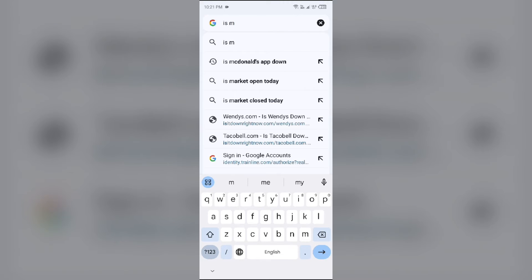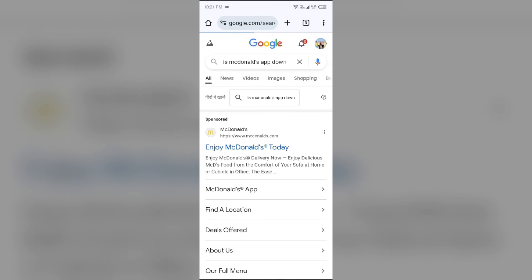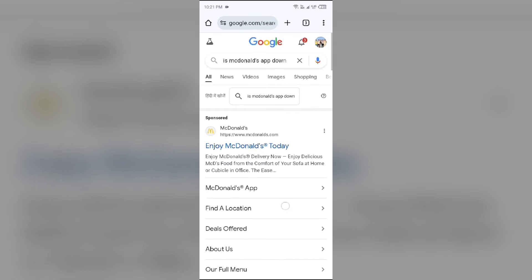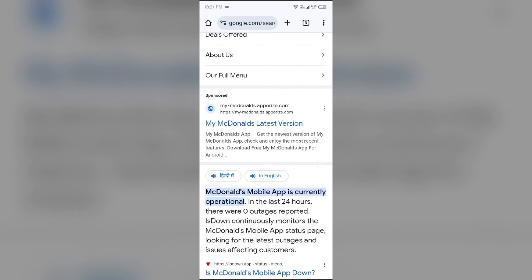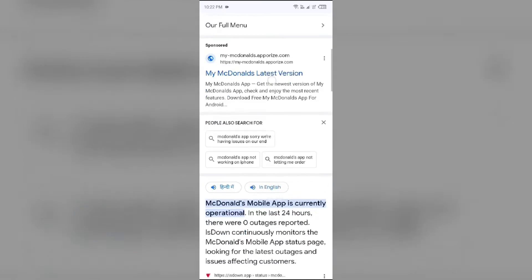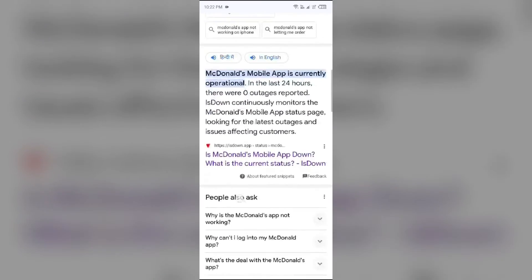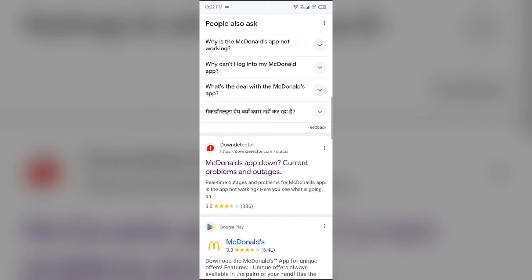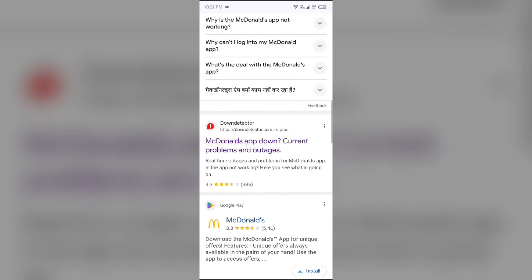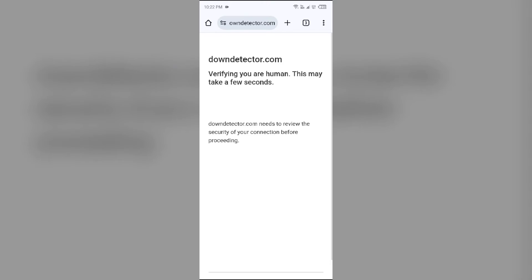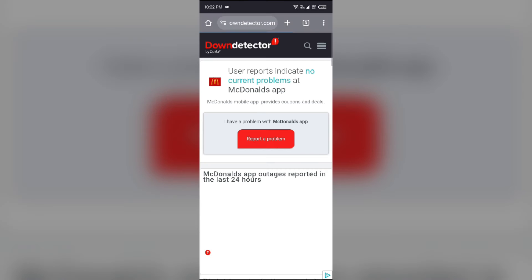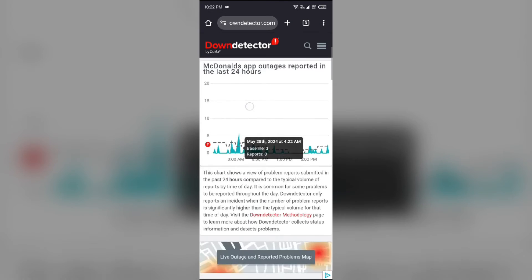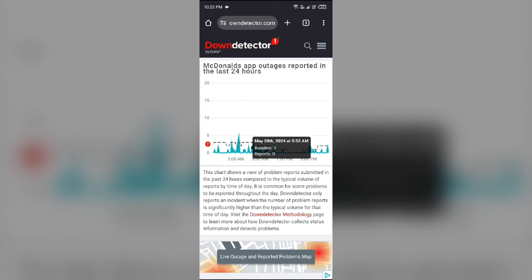Then click on the link of downdetector.com. It may take a few seconds and then it will show you the graph of the server of the McDonald's app.